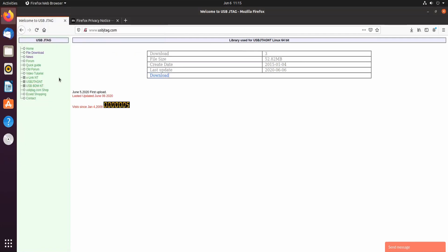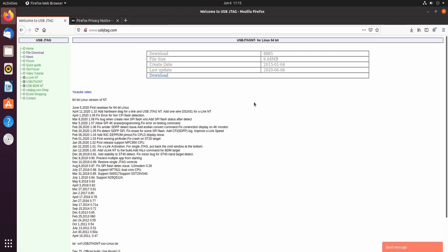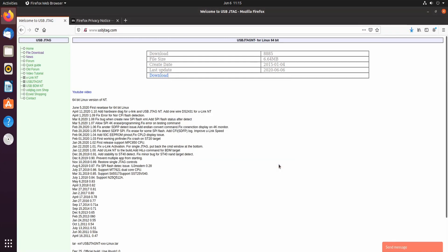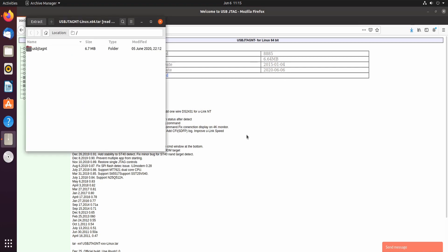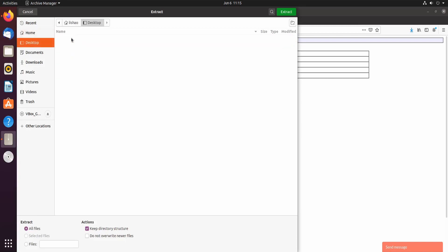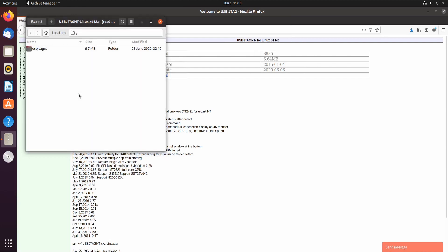And then we can go back, download the software and open. Extract to, let's say, desktop. Extract and close.